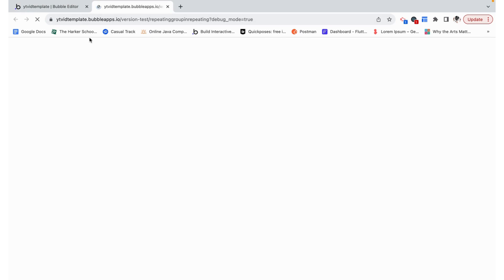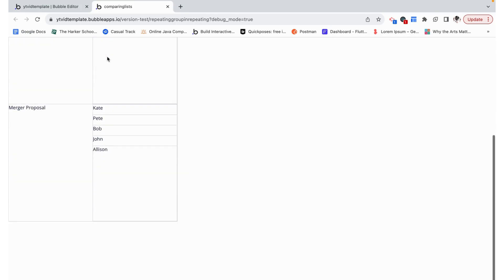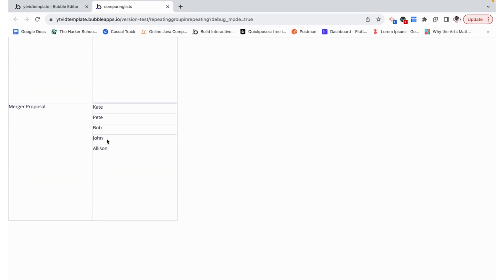Let's preview this. We can see the name of the project and then all of the users there. We were able to have a repeating group based within a repeating group whose content is based on the current cell's content.